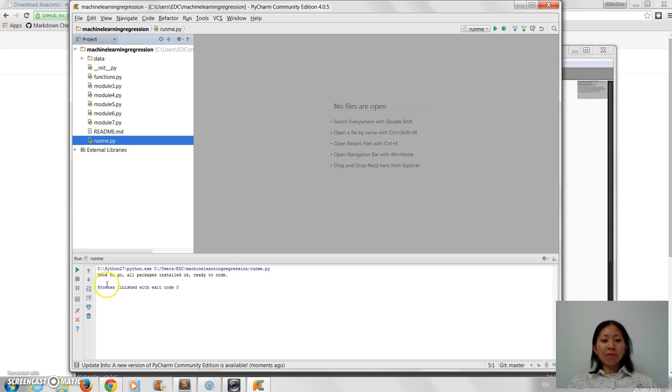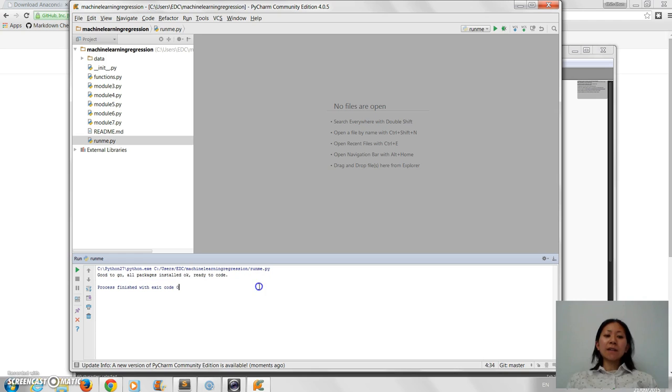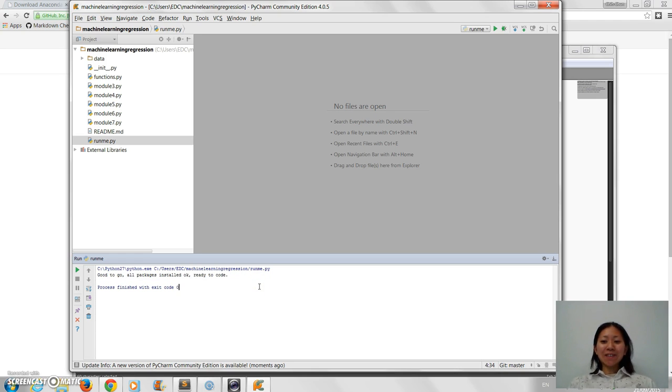Get a message saying that everything is okay. The first time it may take a while just because it's taking a while to check all the libraries, but if you look here it says 'good to go, all packages installed, okay, ready to code.' That means everything's okay, so I hope you get that message too.